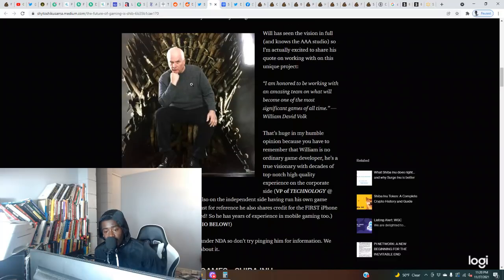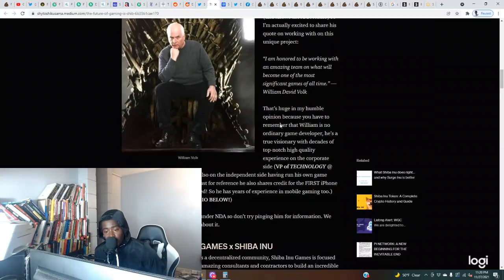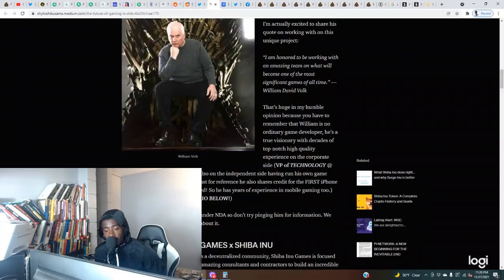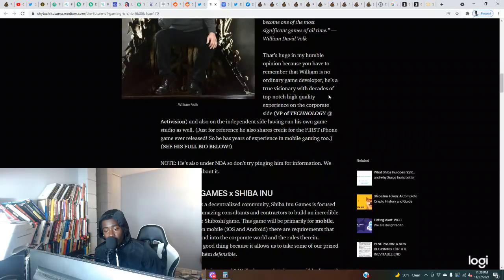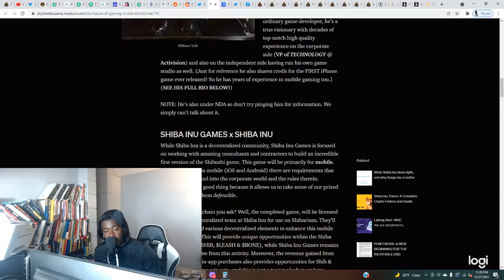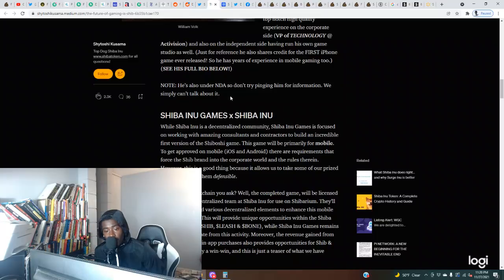That's huge in my humble opinion because you have to remember that William is no ordinary game developer. He's a true visionary with decades of top-notch high-quality experience. On the corporate side, VP of Technology at Activision, and also on the independent side, having run his own game studio as well. Just for reference, he also shares credit for the first iPhone game ever released, so he has years of experience in mobile gaming too.